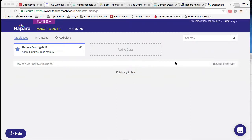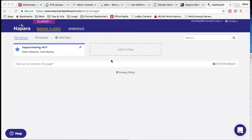Hey everybody, we wanted to drop you a quick video and talk about one of the new features in Hapara, which is the ability to add your own classes and your own rosters to those classes. Some of you have had some questions about this, want to know how to do it, maybe you've had some issues doing it since it was released in December, so hopefully this video will clear up a couple things about adding your own classes.